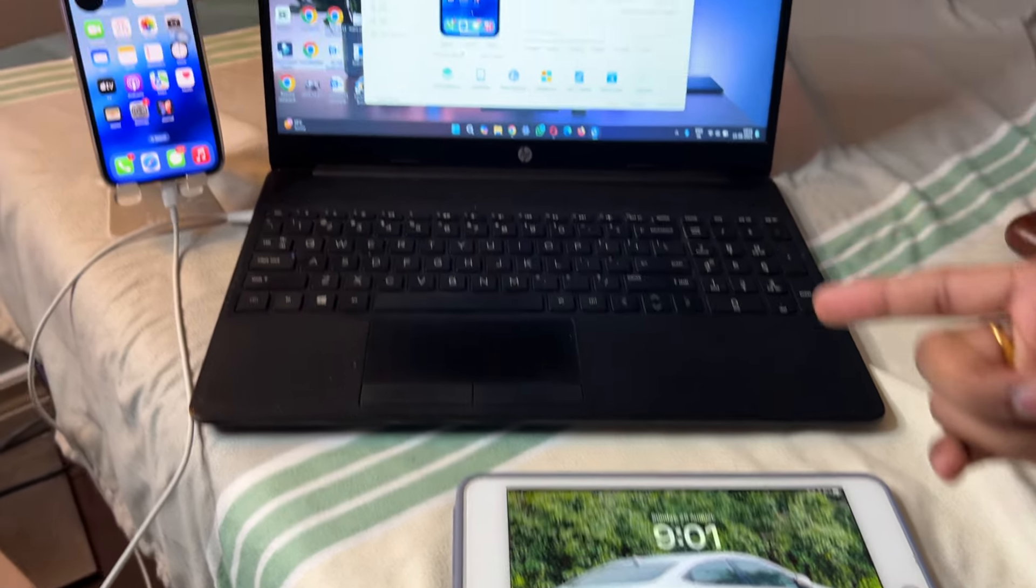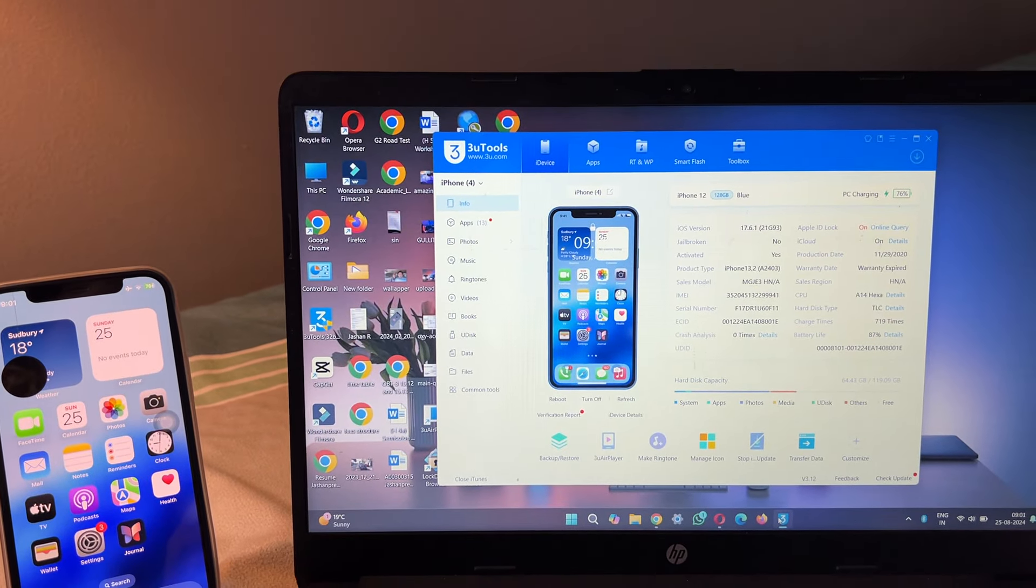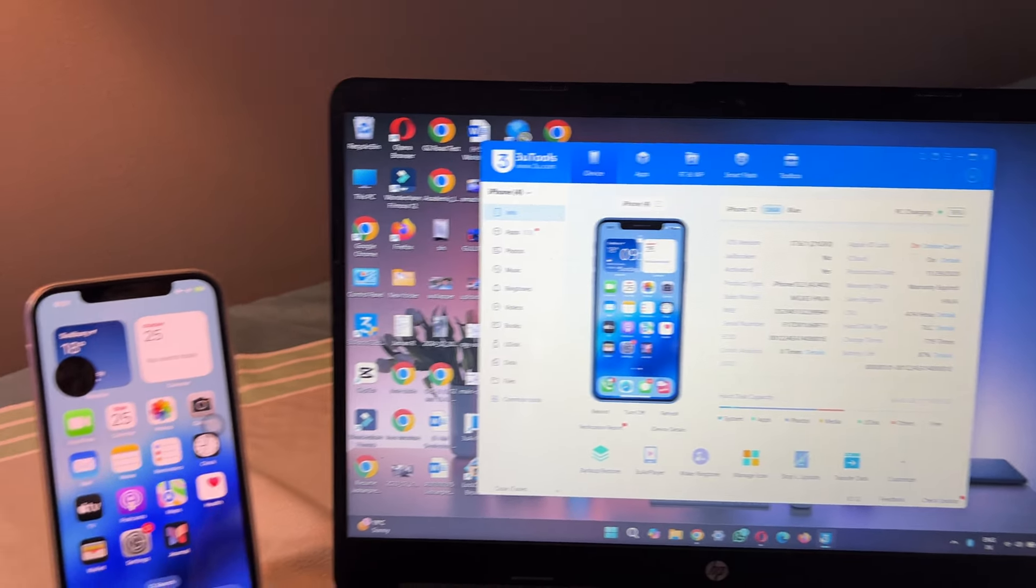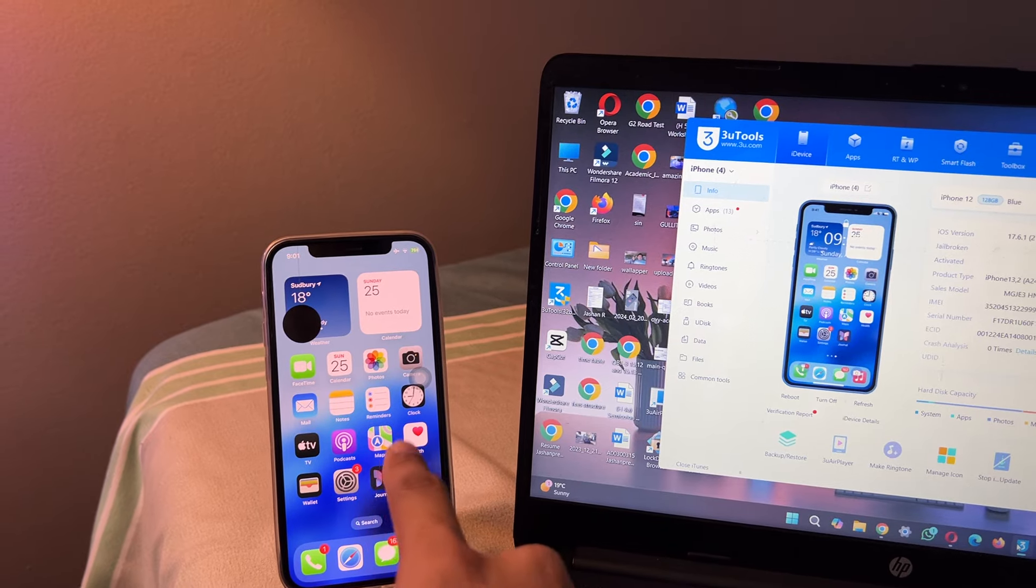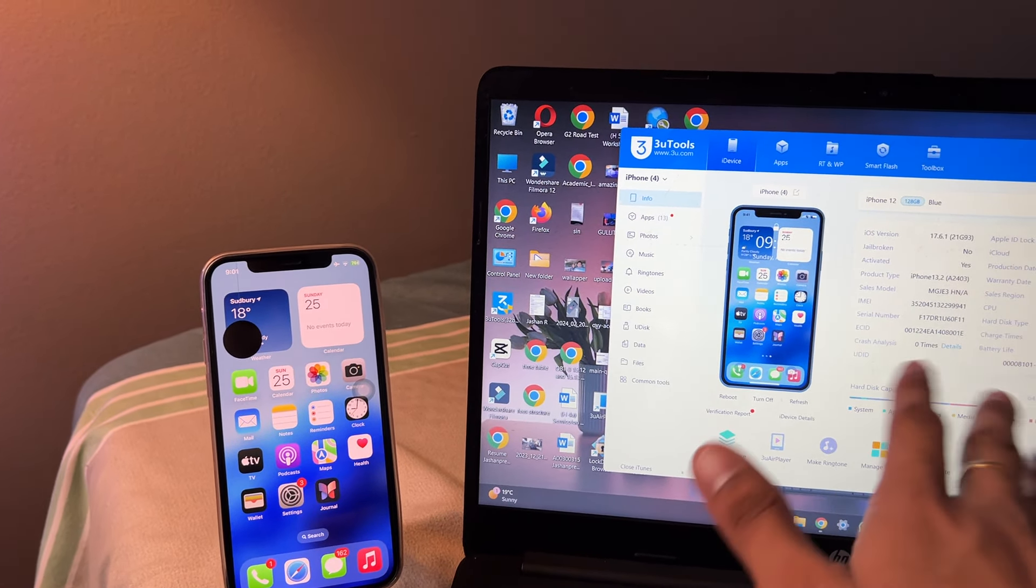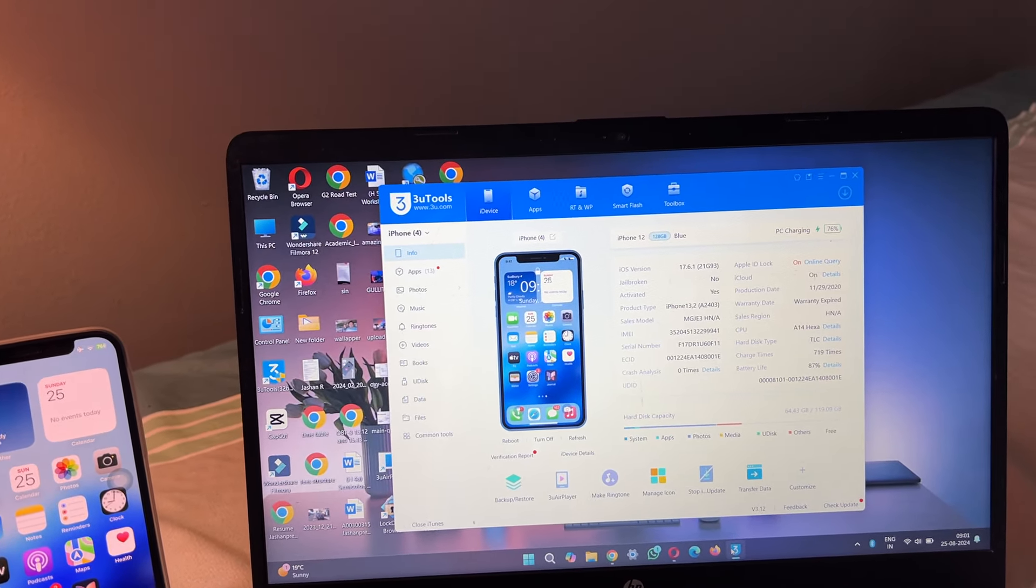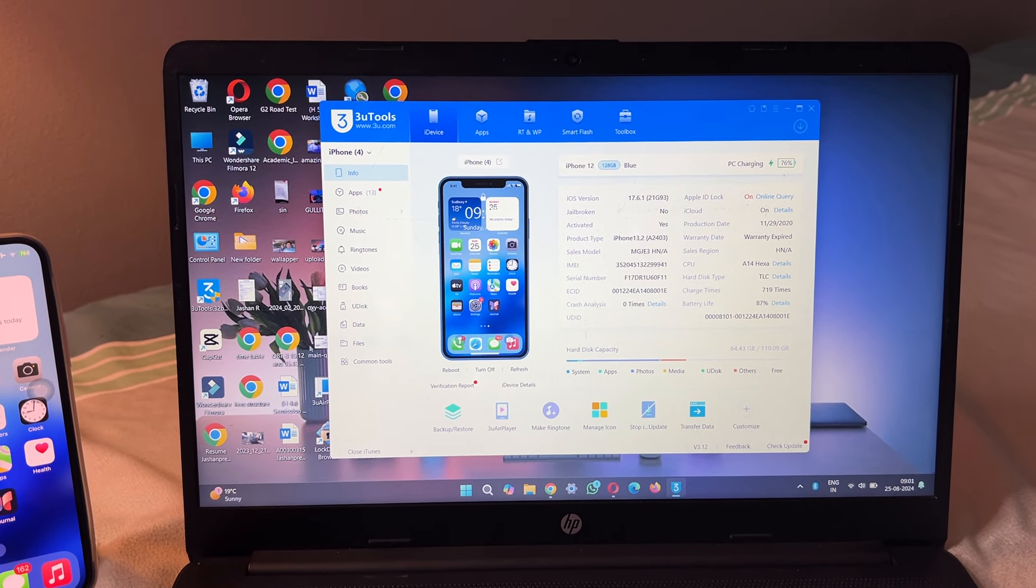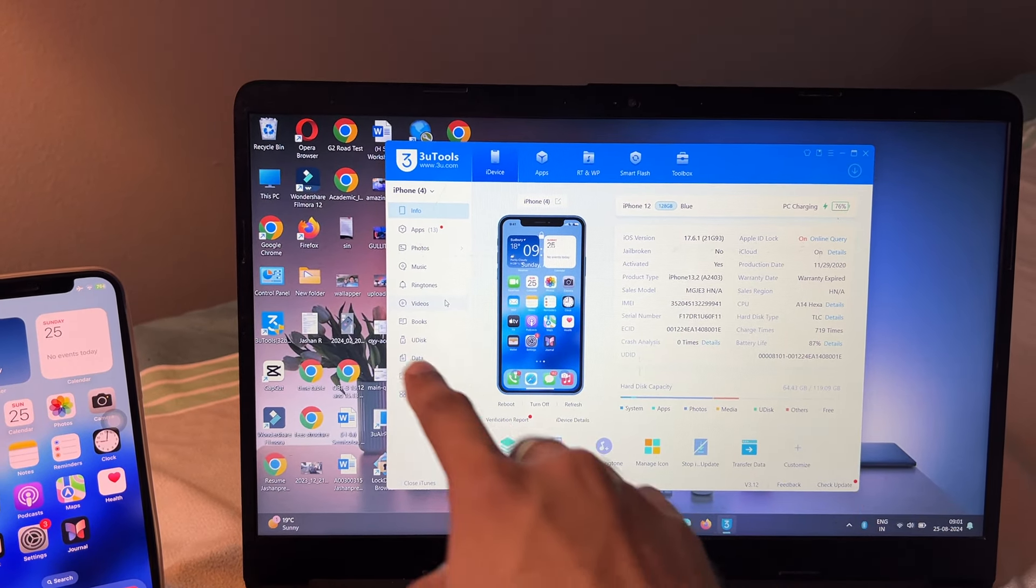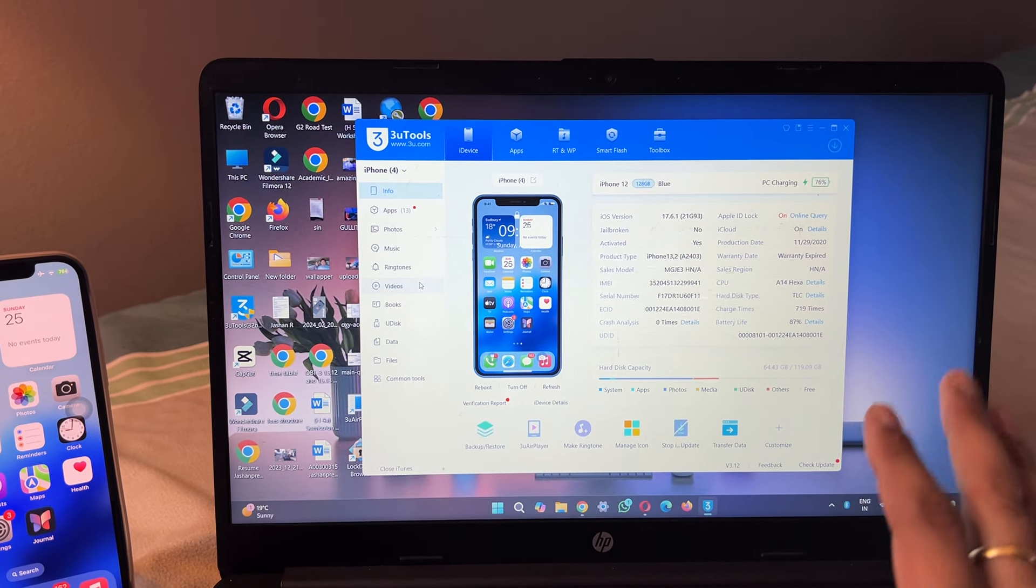You guys can see here my iPhone is showing. Once you click on trust button and enter your password, your iPhone will be available here. In the Windows laptop, you can see here each and every single information is showing.